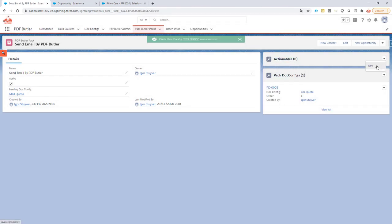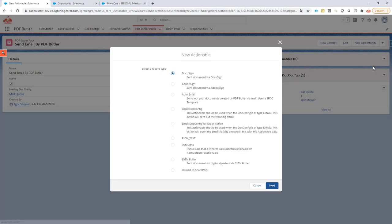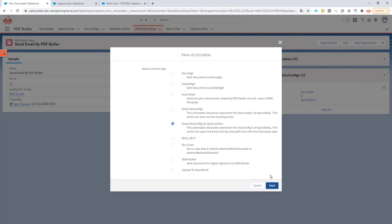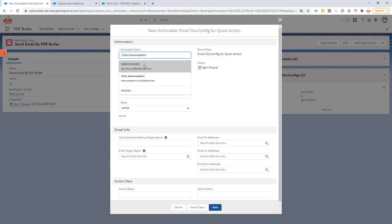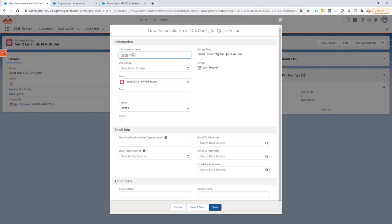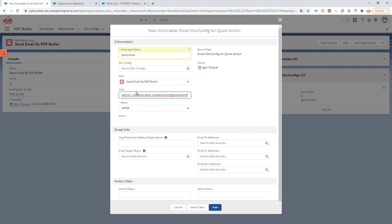I'm going to create a new actionable and it has to be of type email config for quick action. This is going to be called Send Email. I'm going to ignore that because it's linked to the pack. The class, I'm going to put in the comments of the YouTube video and also on our academy so it can just be copy pasted. Put the class here. It's of course after the generation so it's active. I'm not going to specify an org-wide email address here. If it's empty then it will take the name and email address of the current user.